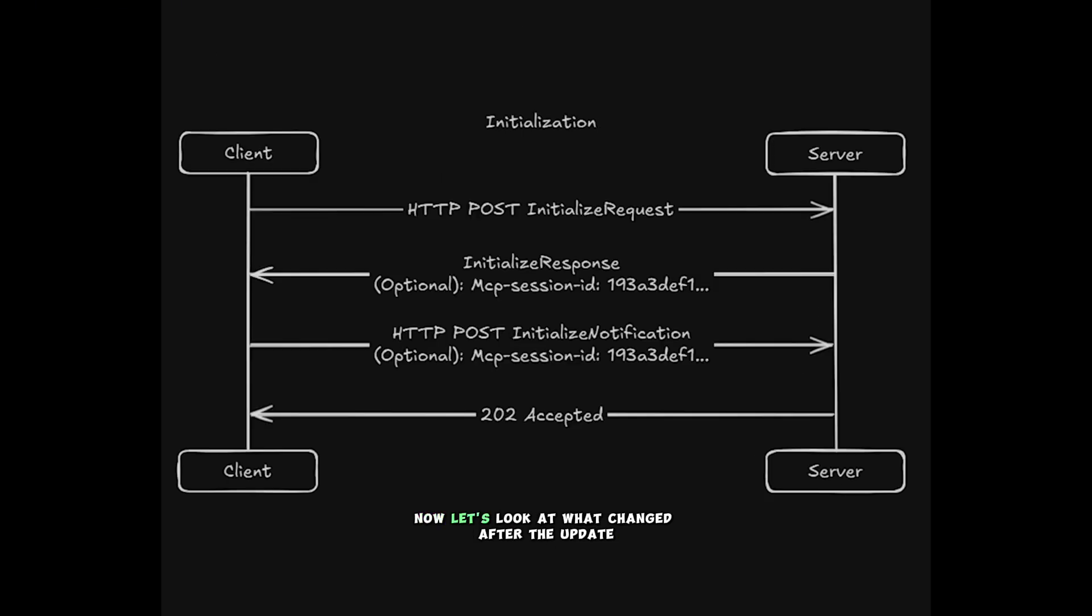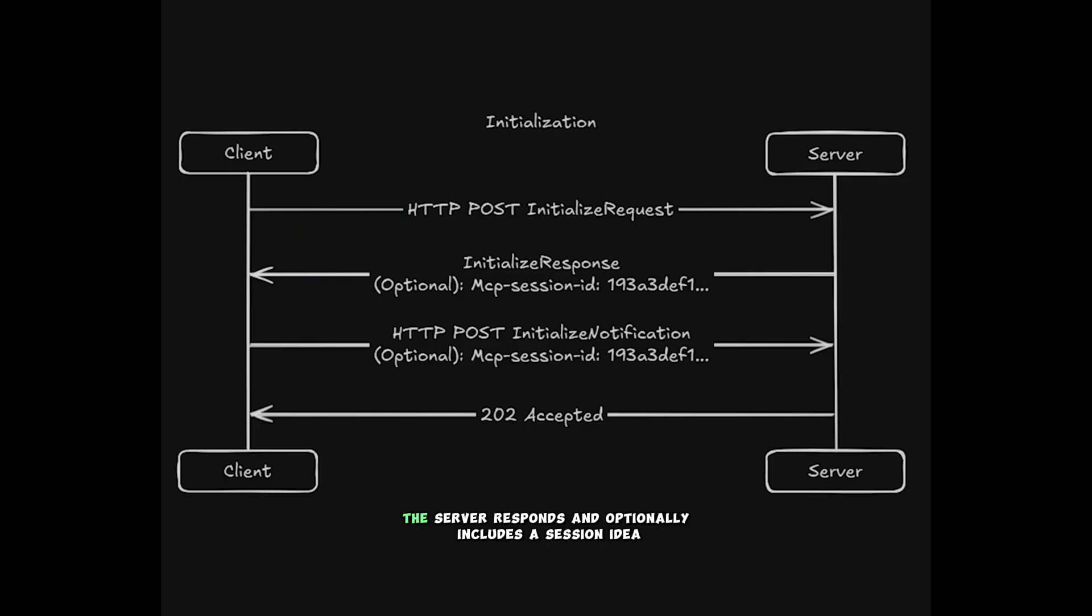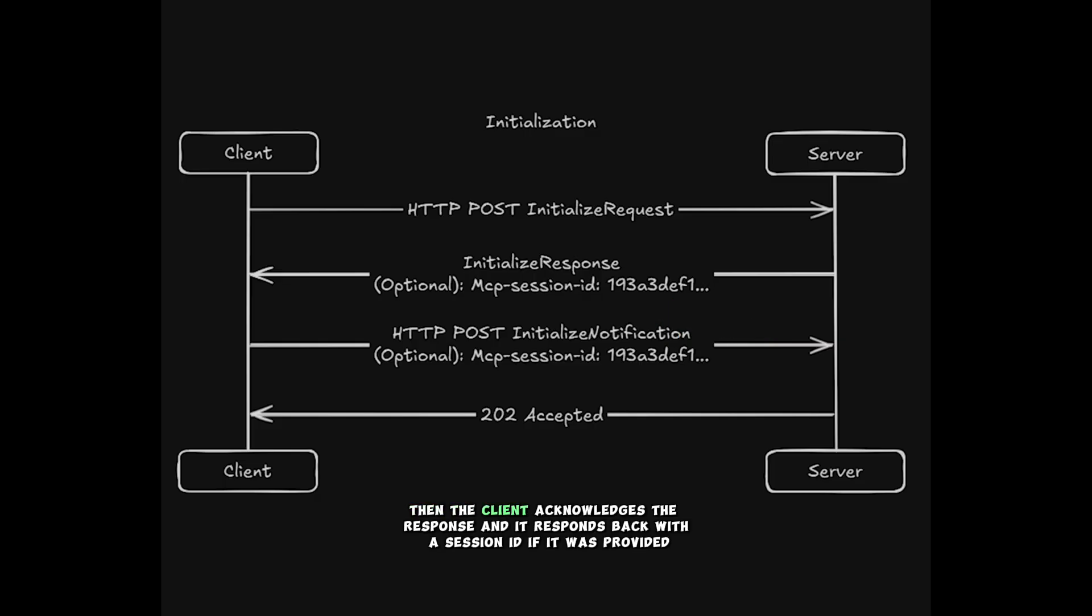Now let's look at what changed after the update. There are a few stages, so I split the process across several diagrams. The first of these stages is initialization. Here the client sends a POST request to a specified endpoint. The server responds, and optionally includes a session ID. Then the client acknowledges the response, and it responds back with a session ID if it was provided.